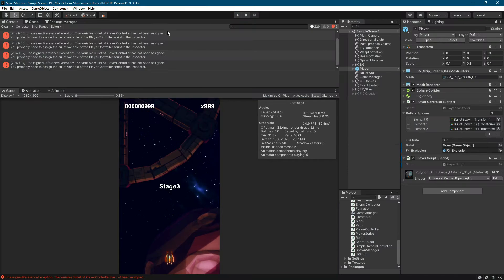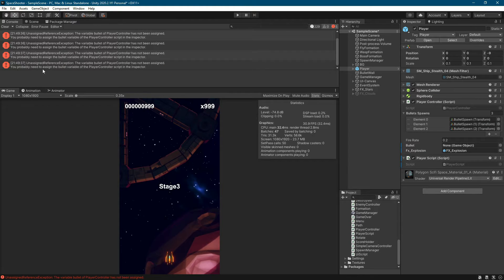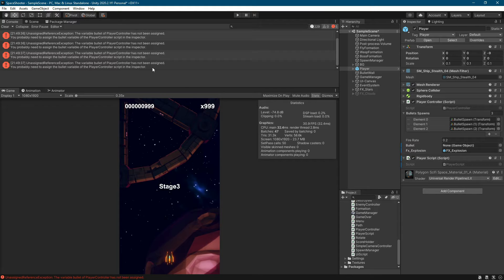You read the error message. The variable bullet of player controller has not been assigned. You probably need to assign the bullet variable of the player controller script in the inspector.